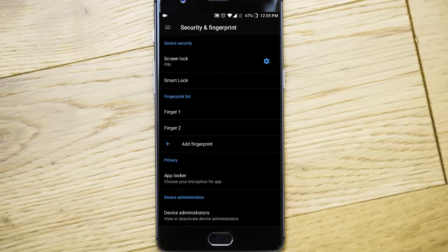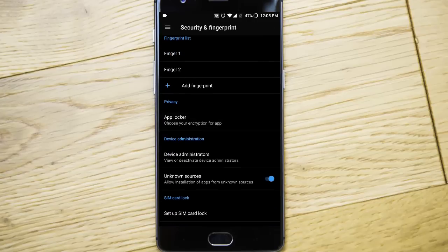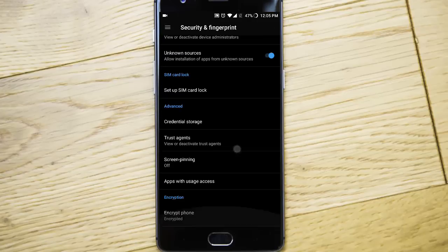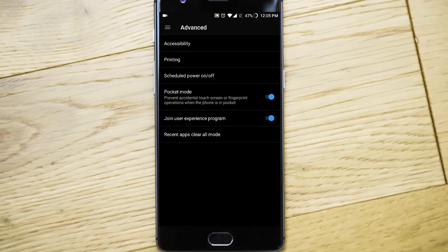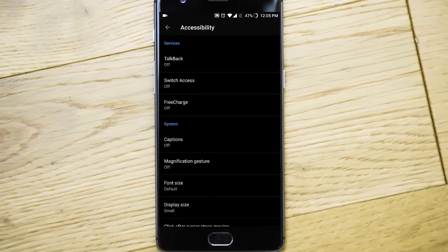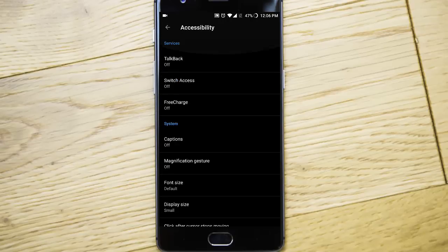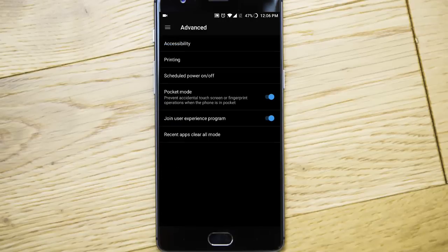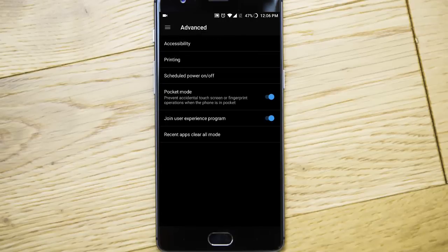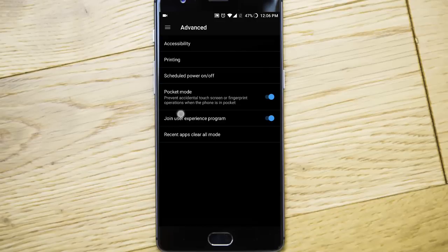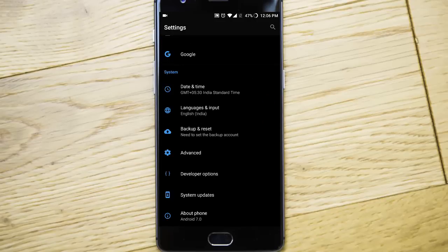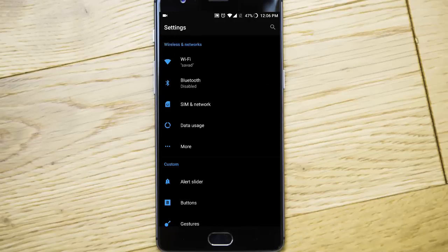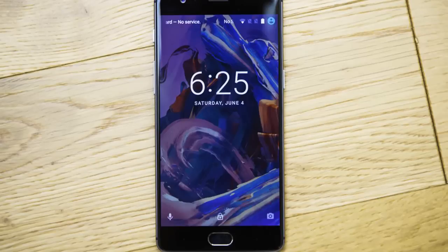And then we have app locker. And then we have accessibility options where you can do many things. Schedule power on off is there. Pocket mode. Recent apps clear all mode. So that's all we can see from the settings menu.